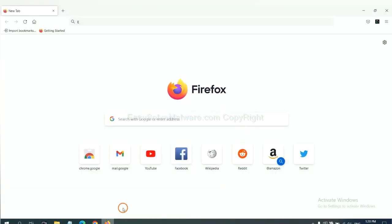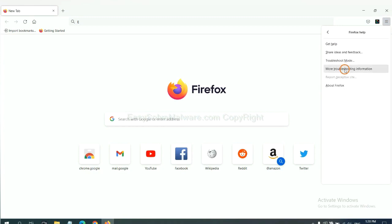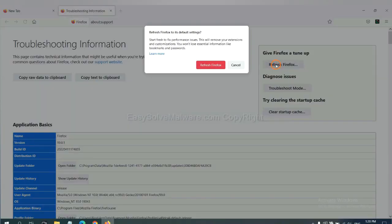On Firefox, click menu, click Help, click here. Now click Refresh Firefox and click here.